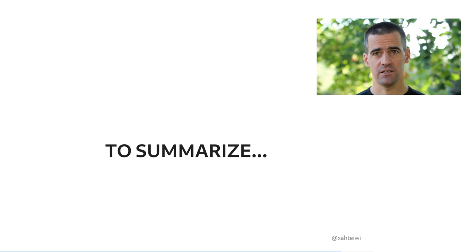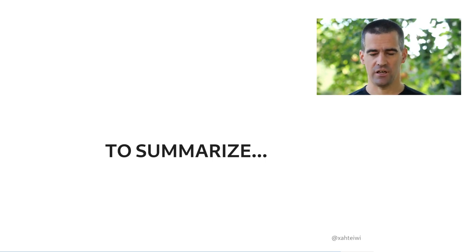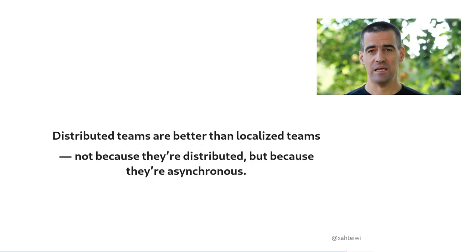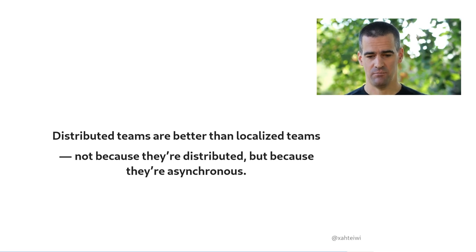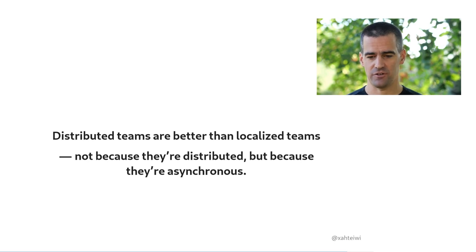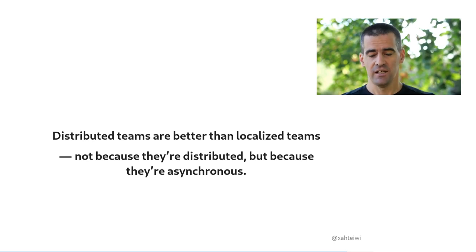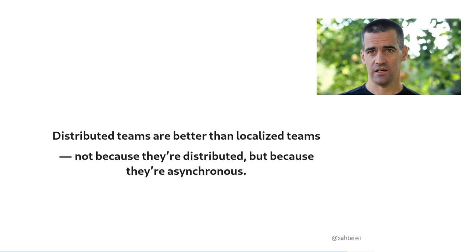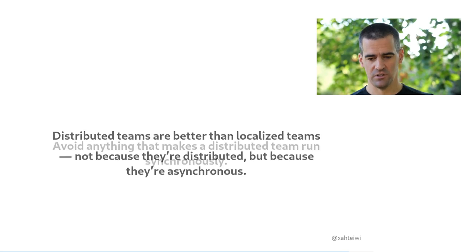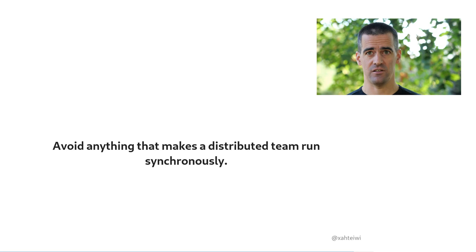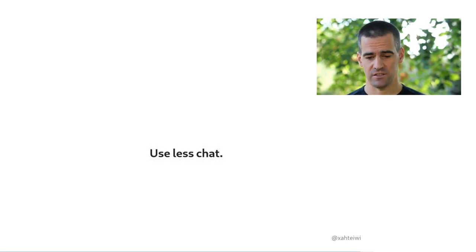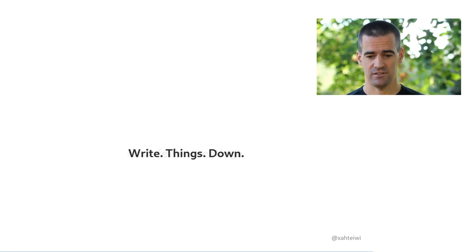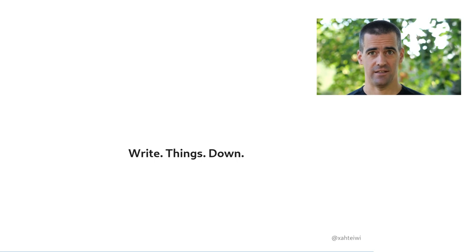So to summarize, here's my key points from this talk in a nutshell. Please make these your key takeaways. Distributed teams are better than localized teams, but not because they're distributed, but because they're inherently asynchronous. And that is a far superior method of collaboration. So therefore, if you're running a distributed team or you're working in a distributed team, you want to avoid anything that makes that distributed team run synchronously. And that, in turn, means you use less chat, you have fewer meetings, and you write things down. Thank you.